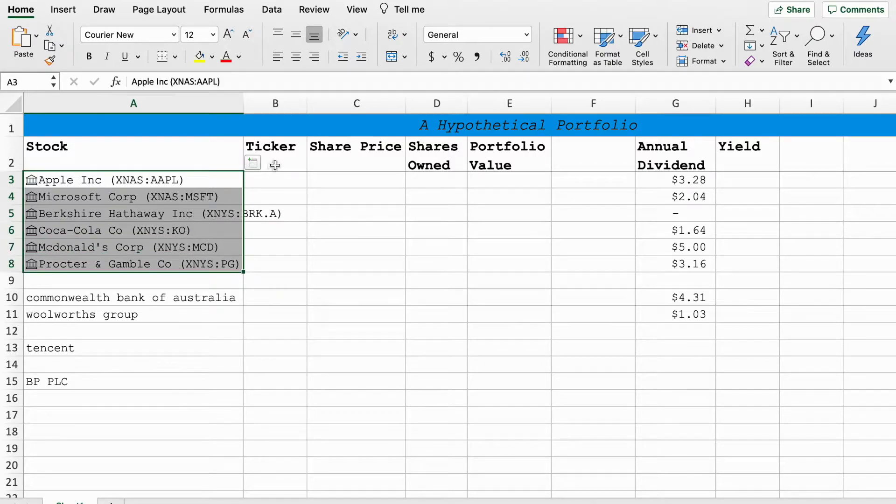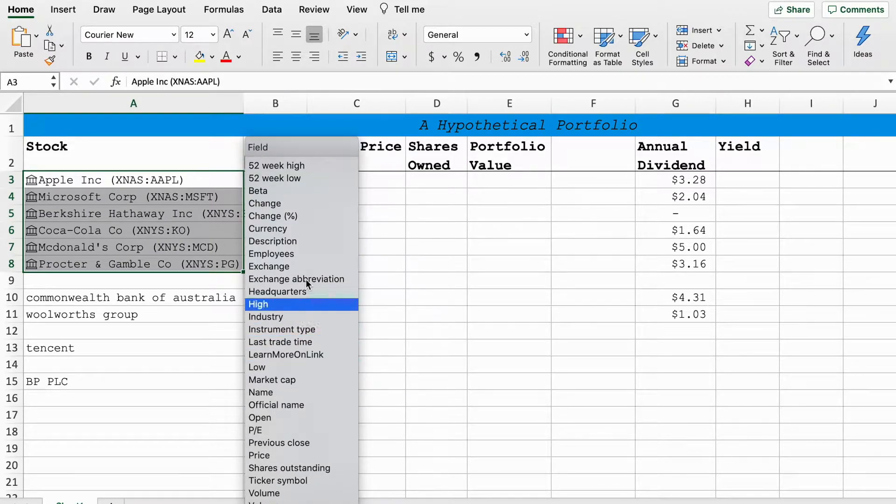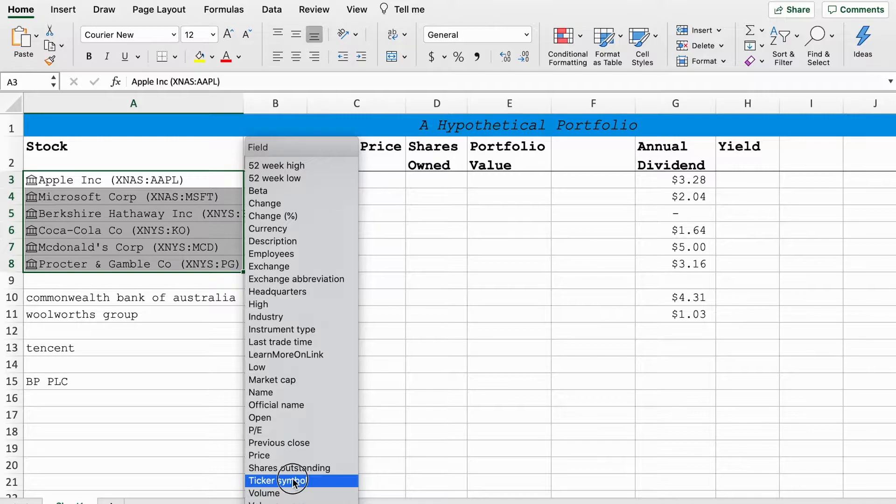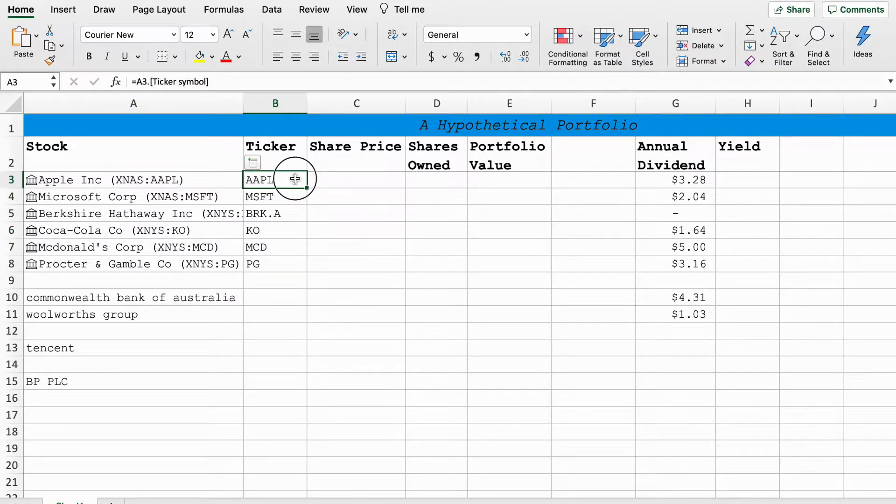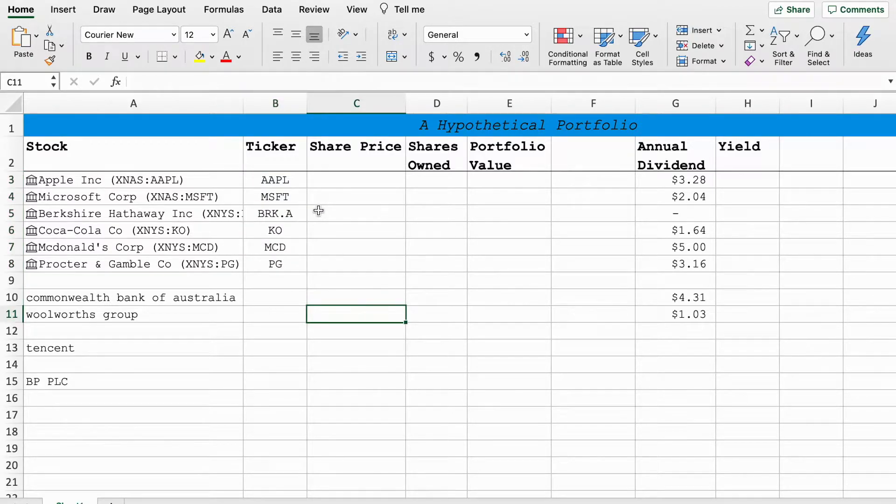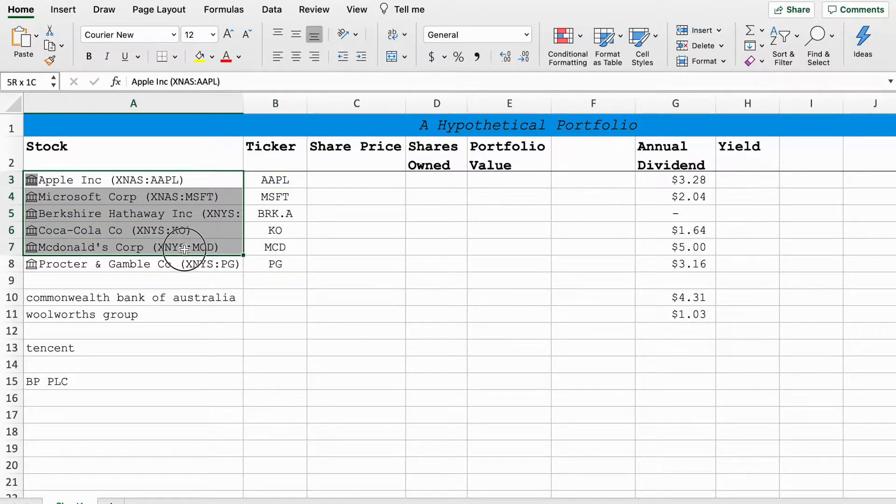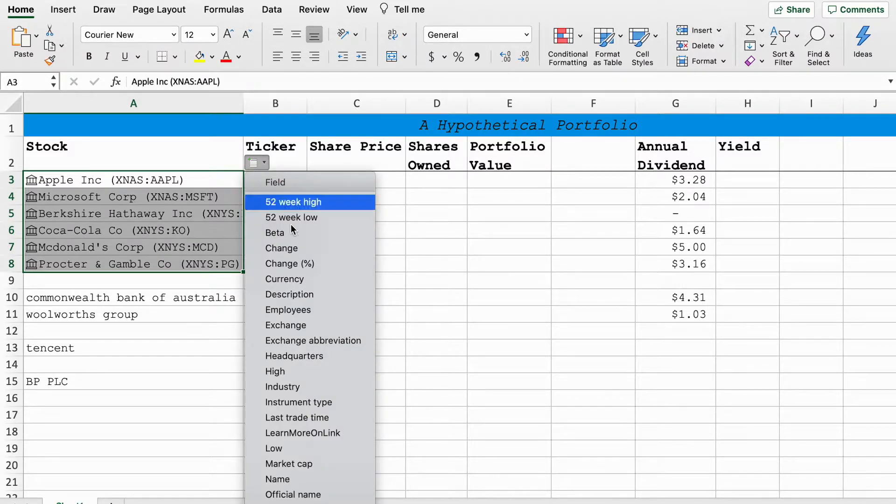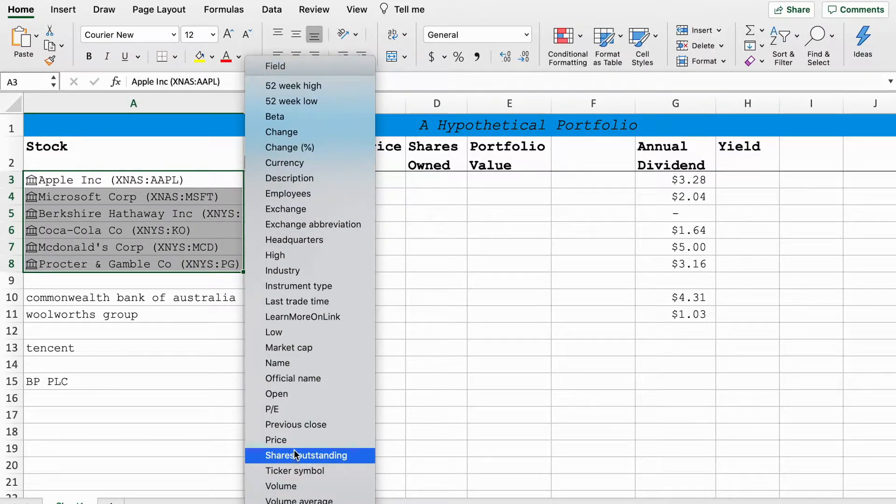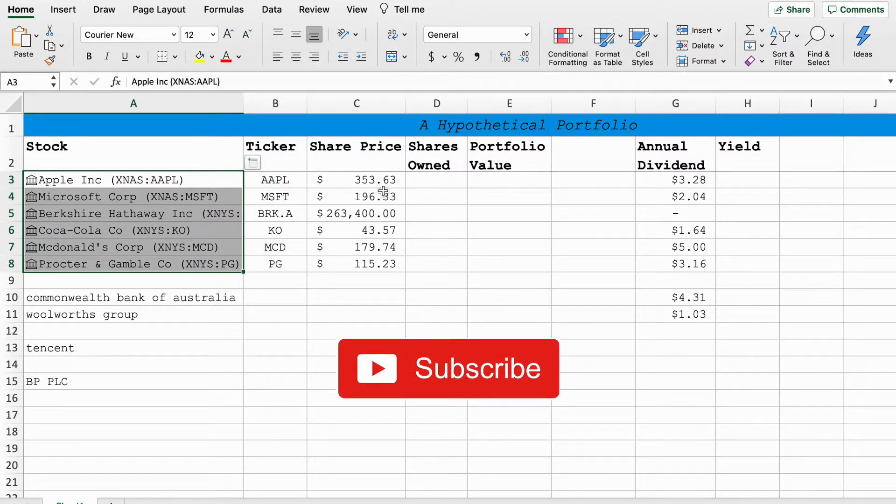Once you do that just make sure that each stock is correct because sometimes it gets it wrong. That all looks good. The first thing I'll do is highlight all of these, go to this little box in the corner. This gives you all the values you can pull from Excel's online database. I'm going to go down to ticker symbol to start off with, and as you can see there they all appear there.